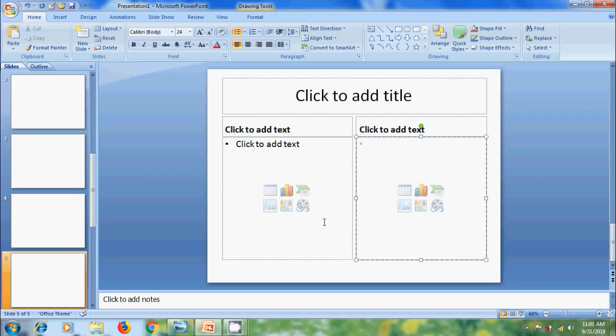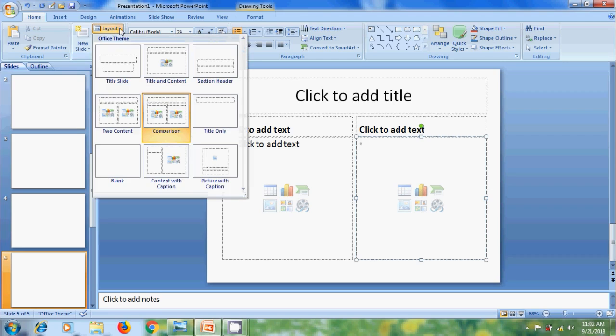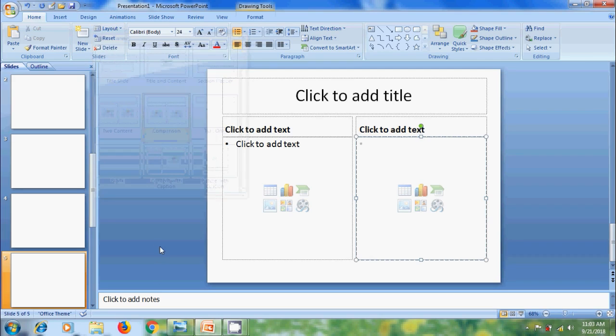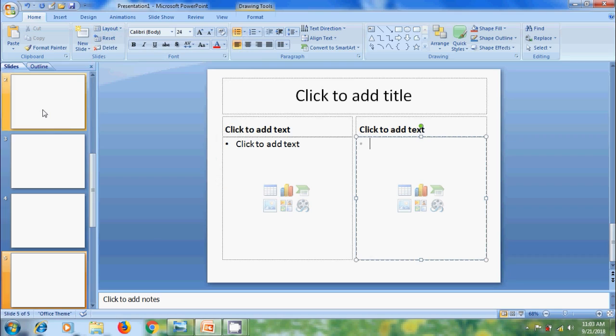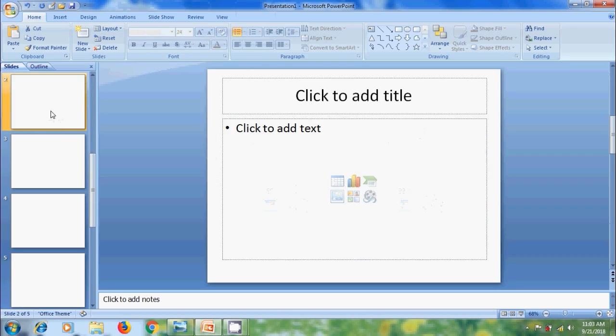We can also change layouts directly from the Layout option showing in the Slides group. Click on the arrow. Again it will show the same options and all the created slides will be displayed in the tab pane with a thumbnail. Directly we can select any slide to work on that.